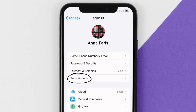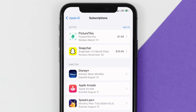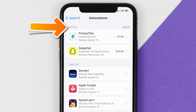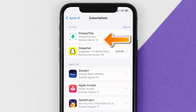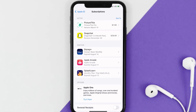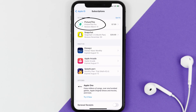From here, you're simply going to choose the Subscriptions option and then give it a moment to load. Over here you'll then get a list of all of your active subscriptions, and underneath that are your expired ones as well. You'll also see dates for when that next payment is due to be taken from your account.